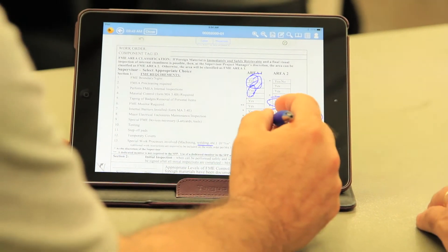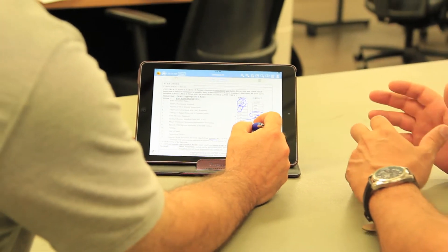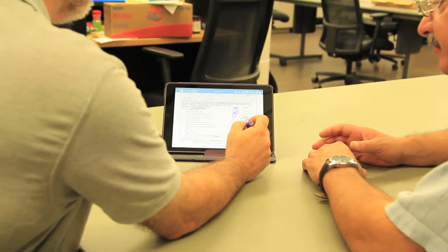Worker and supervisor review work package and perform pre-job brief. Selected EWP documents can be opened, reviewed, and annotated during the pre-job brief.